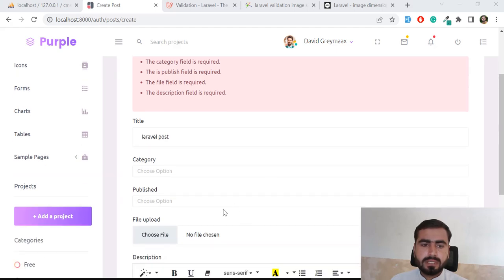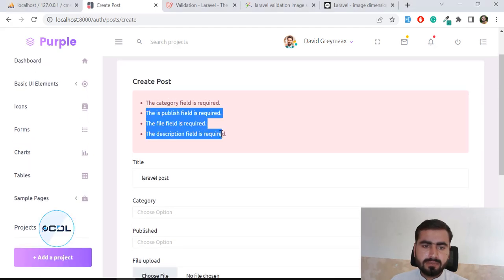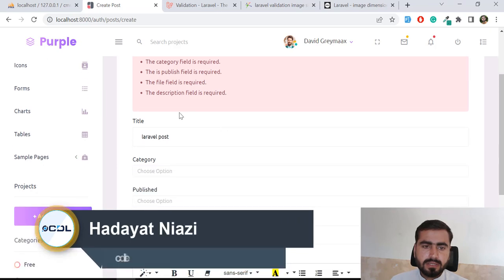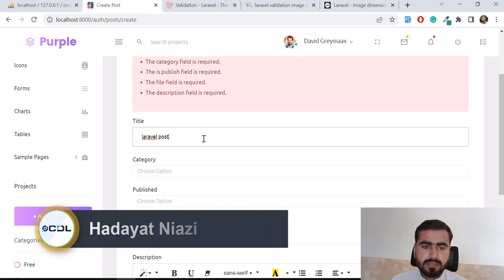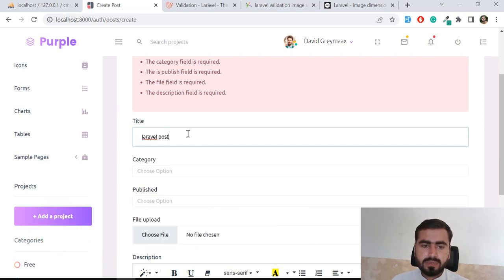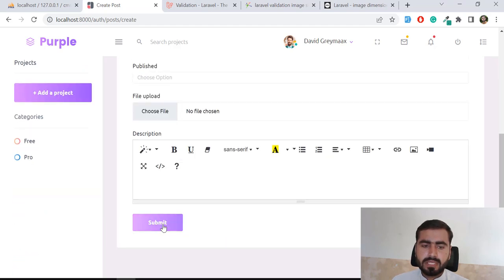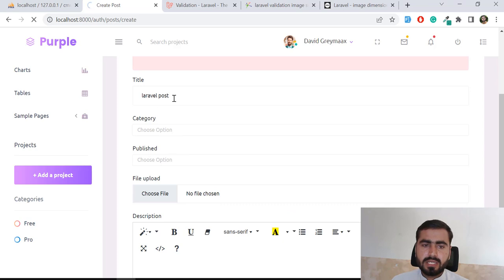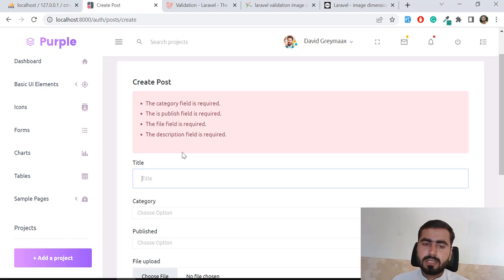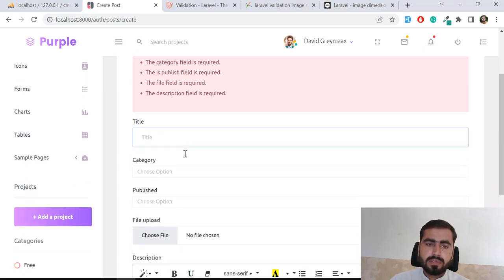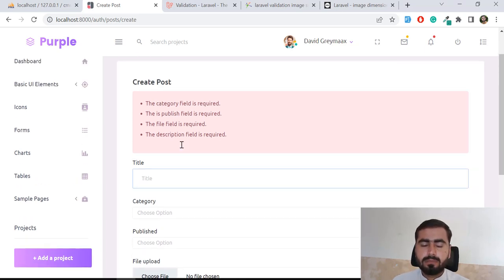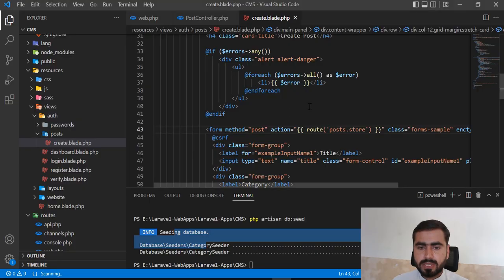In the previous video we were submitting our form and implementing validation errors. Now I want to show how we can preserve field values so they are not lost whenever we have a page refresh. If the user filled in values, they should remain available even after the page reloads. So let's go to the project.